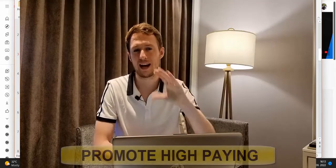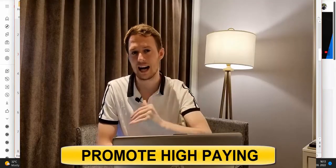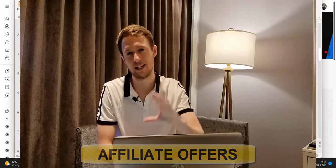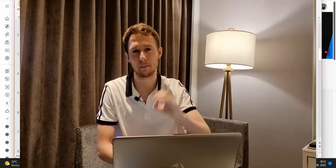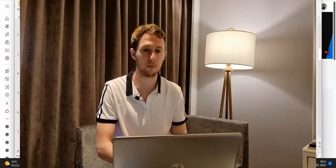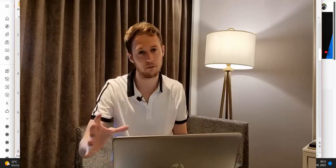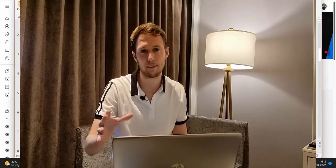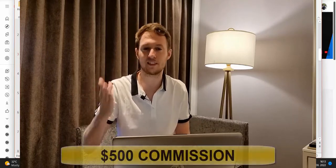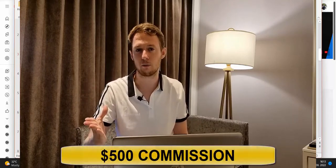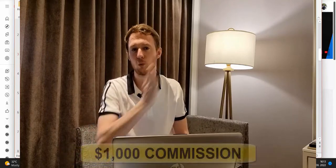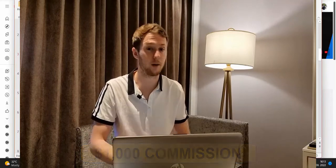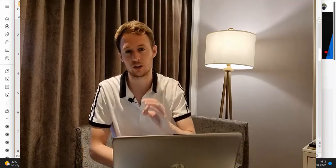Number one, you have to promote high paying affiliate offers that are paying big commissions. The minimum commission you should be earning as an affiliate on Clickbank if you are a complete beginner is $500 commission up to $1,000 commission per sale.